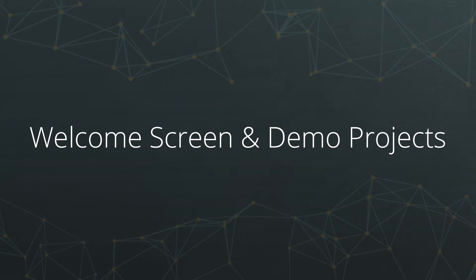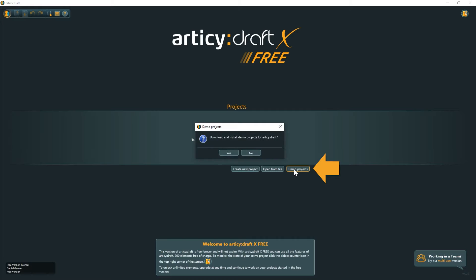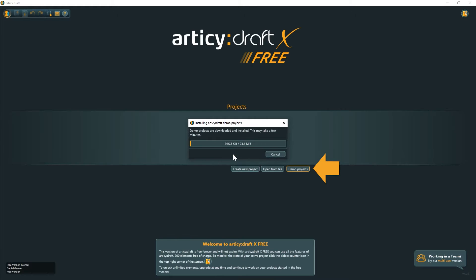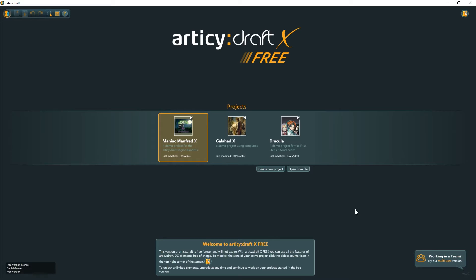When you open R2C for the first time, you will be greeted by the so far empty welcome screen. Let's begin by installing the R2C demo projects. It is far easier to see the specifics of R2C Draft X3 with a project that already contains some content. Click demo projects and confirm. After a short while, the demo projects will appear in the project selection. They are a great way to see how R2C Draft can be used in different ways for different projects.